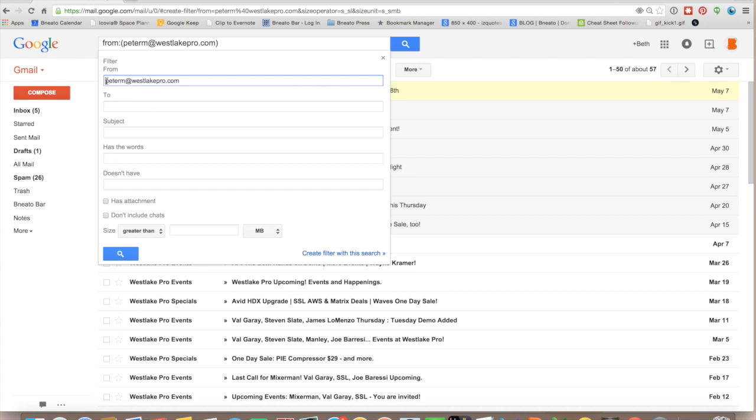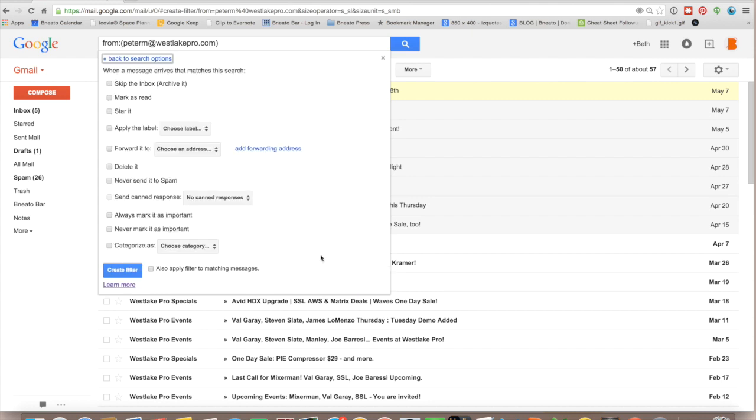For this one, all I need is who it's from, and we are going to create a filter, and we have to tell the filter what to do.